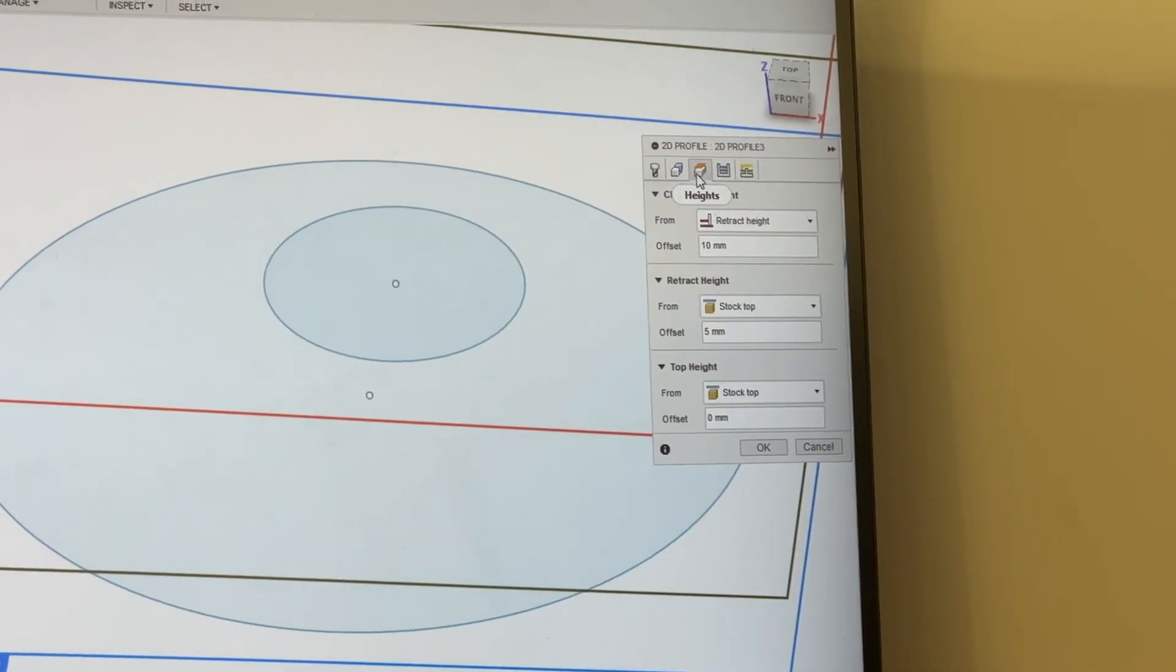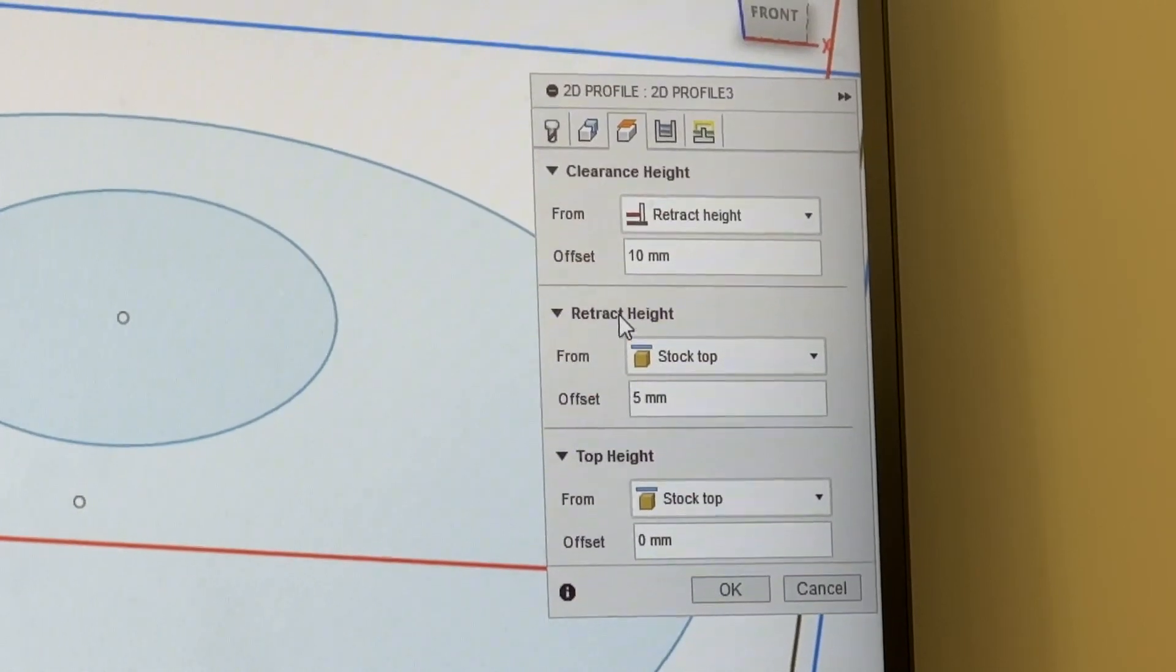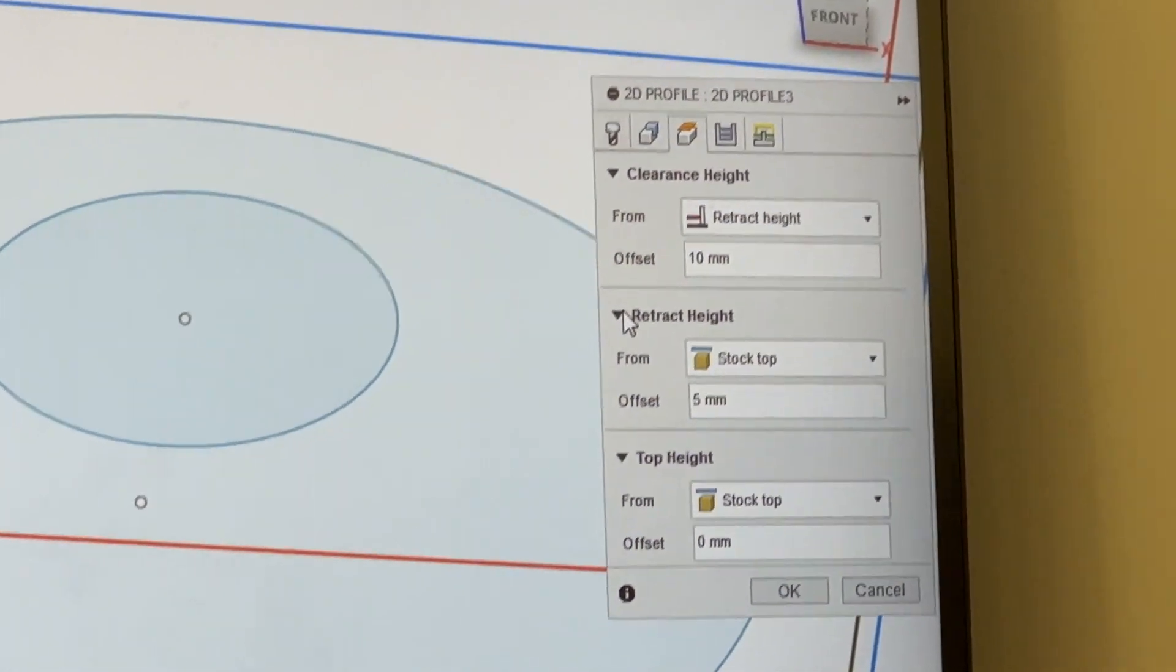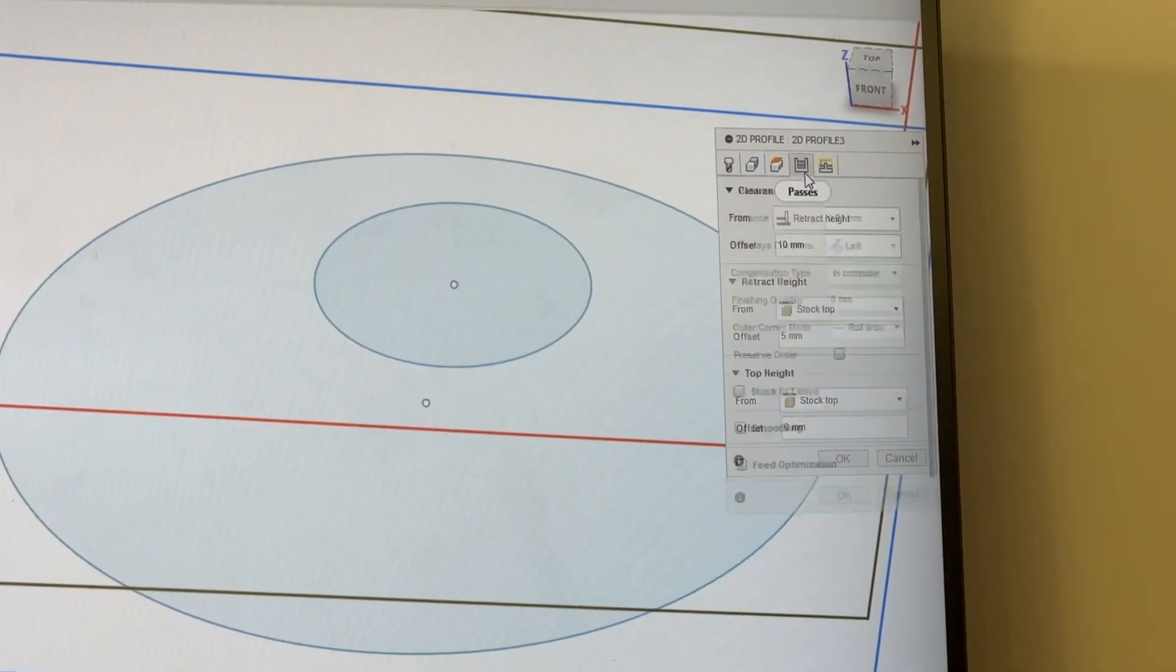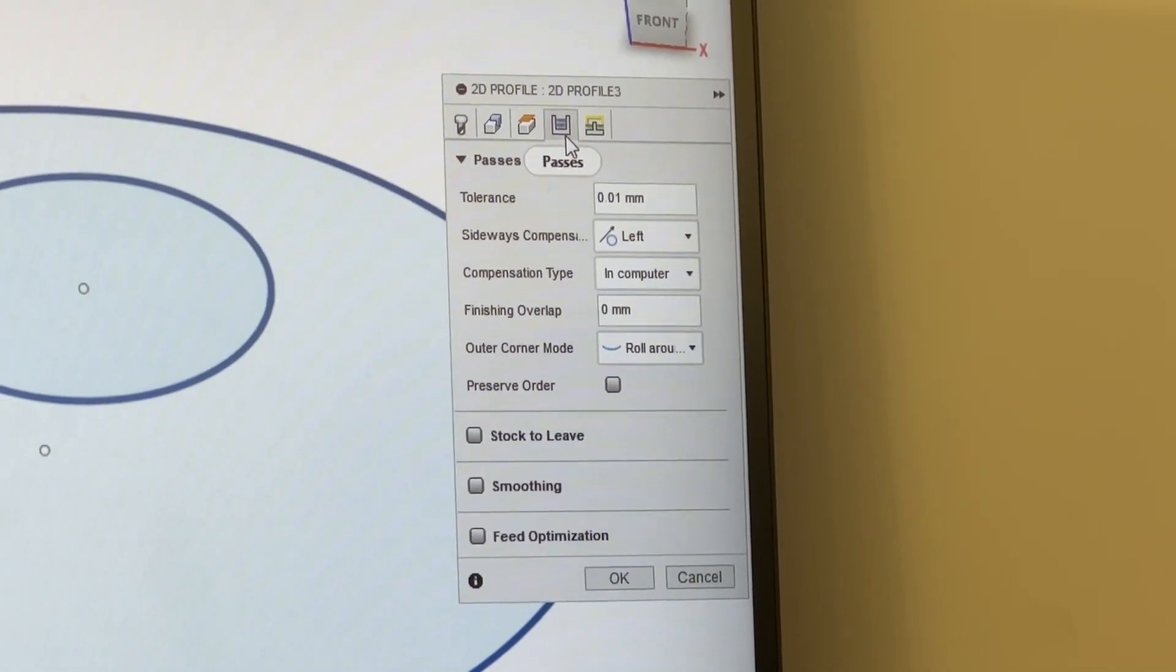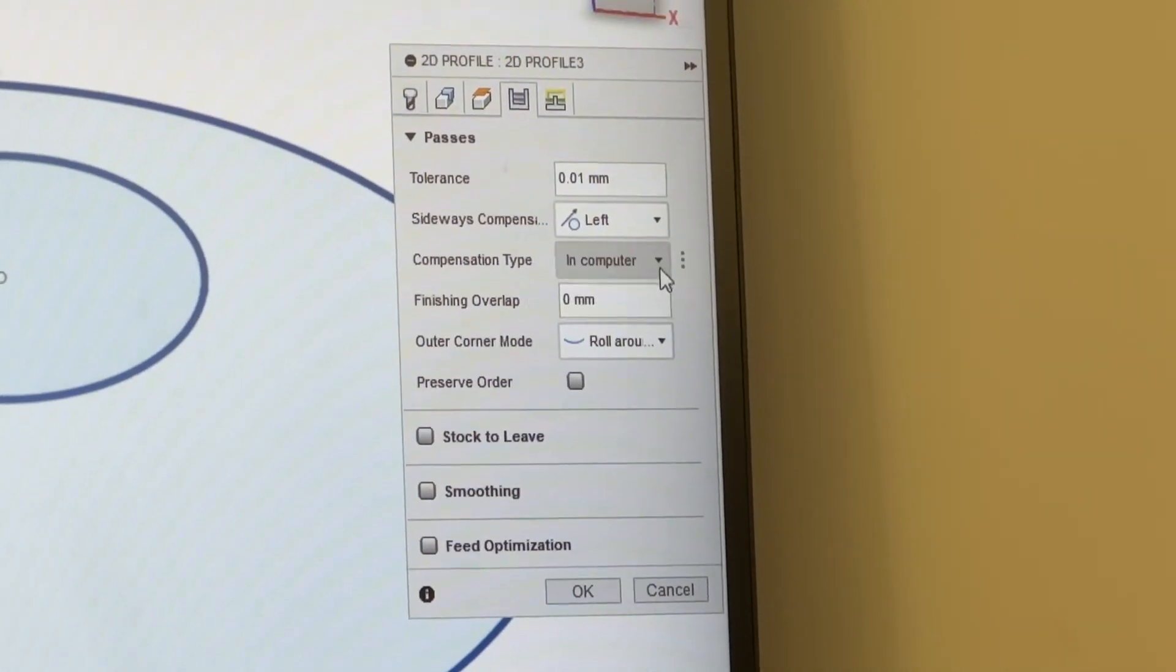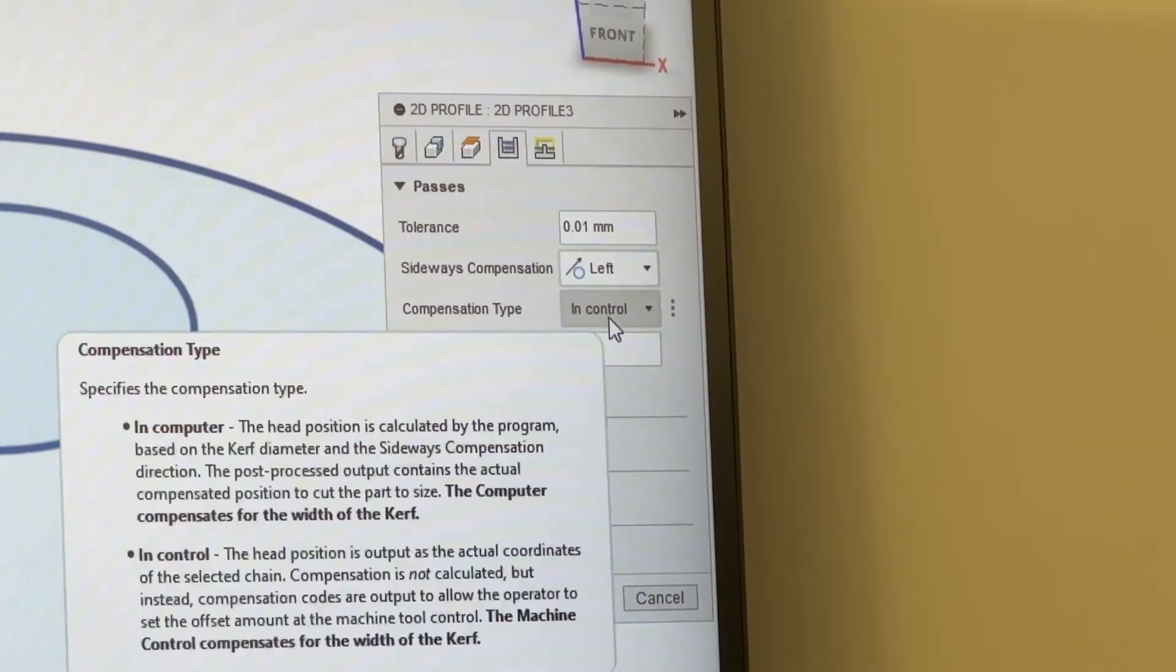Next, I'm going to look at my heights. Our defaults are great. These are just our retract height and our top height to make sure that when we're not cutting in our material, everything is at a safe distance away. For passes, unlike the laser cutter, we're going to do one pass first time around and get this right. The only thing we have to change on this tab is the compensation type.